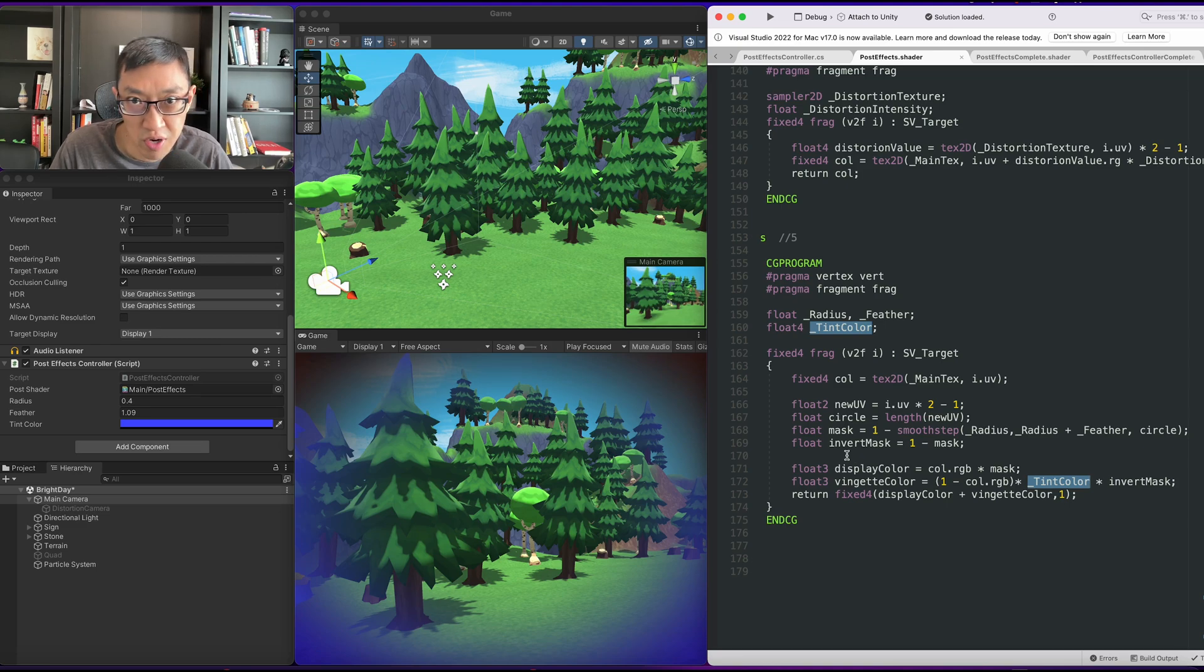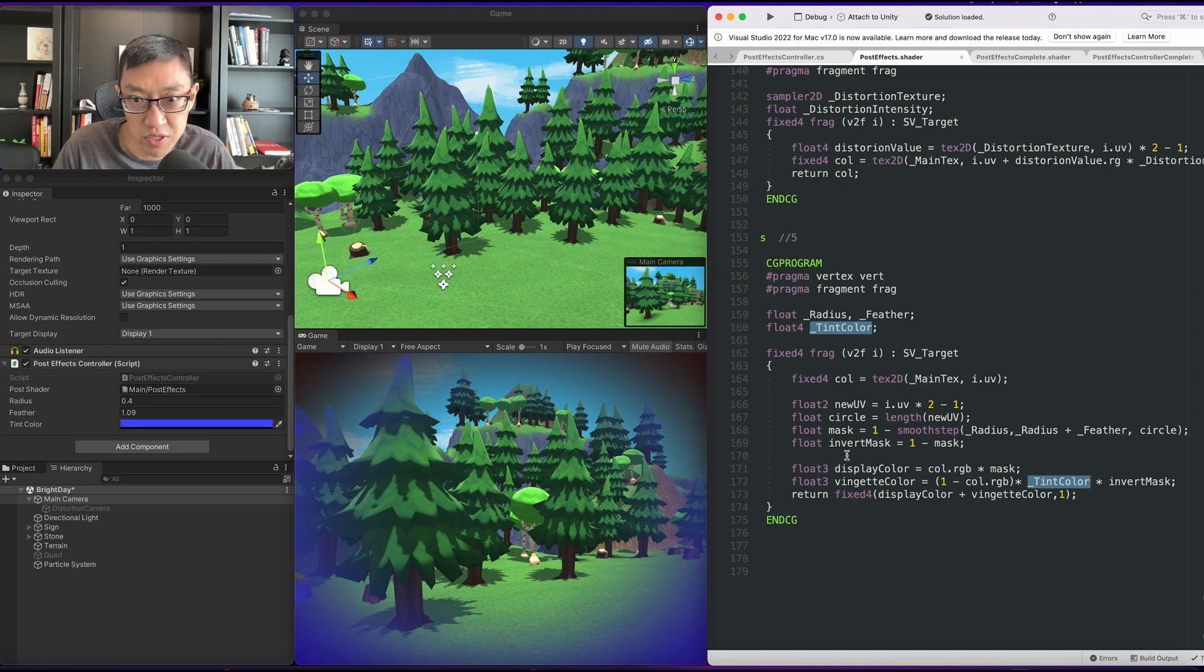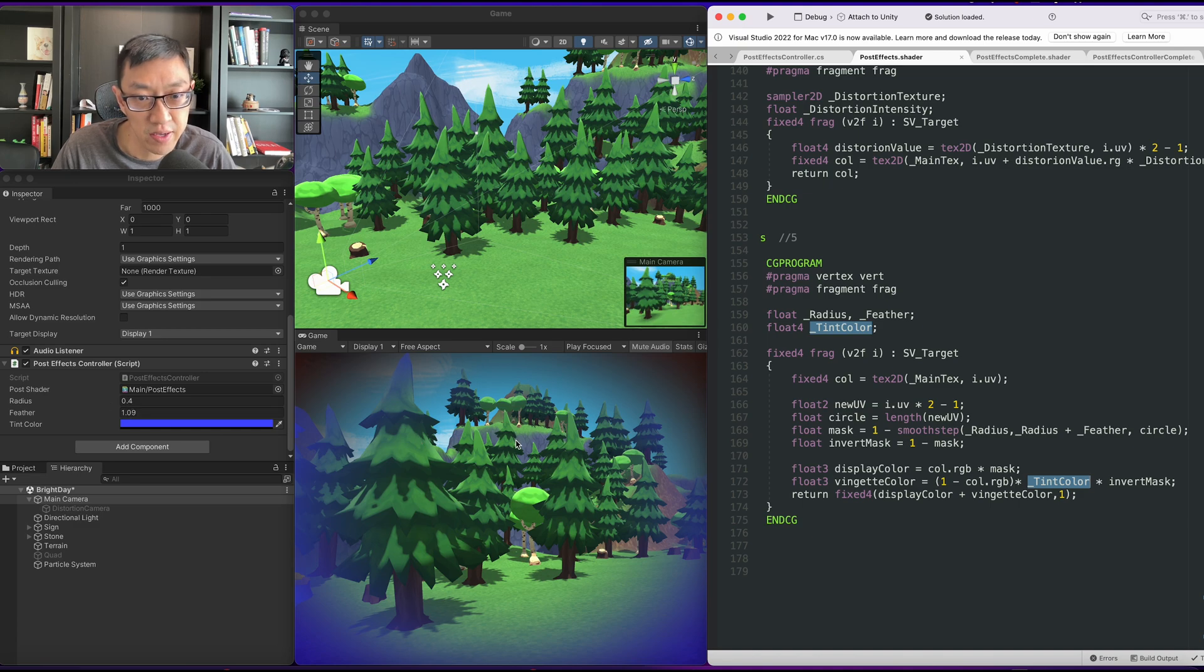Hey, my name is Ben and I teach you how to write Unity shaders from scratch. In today's video, we're going to do this vignette effect.